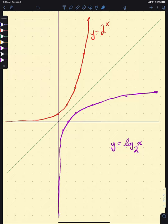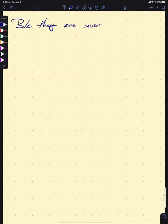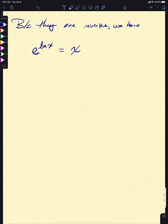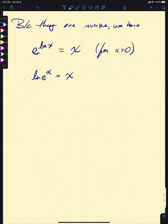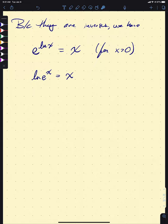It's precisely this inverse relationship that makes logarithms and exponentials so useful. Because they are inverses, e to the natural log of x is just x — for x positive, since you can only put positive numbers into the logarithm. And the natural log of e to the x is just x. These inverse function properties give us a tremendous tool for solving equations.